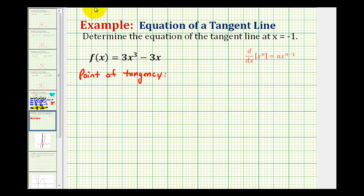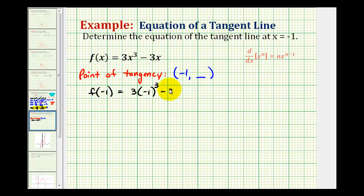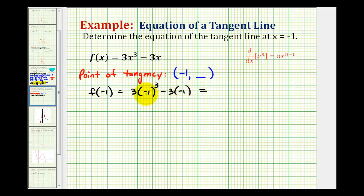This is the point where the line will be tangent to the graph. We're trying to find the point when x equals negative one, so we know the x coordinate, but we don't know the y coordinate. We do know the point of tangency must be on the function, so if we evaluate the function at negative one, we can determine the y coordinate. So we'd have three times negative one to the third minus three times negative one. Negative one to the third is still negative one, so we'd have negative three plus three, so the function value is zero. The point of tangency is negative one, zero.